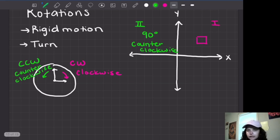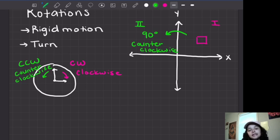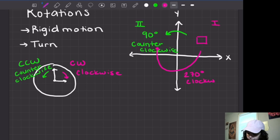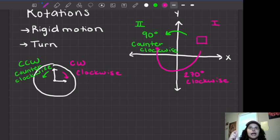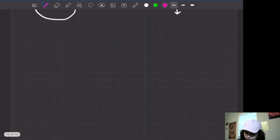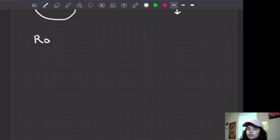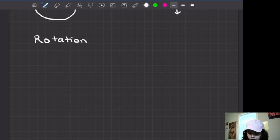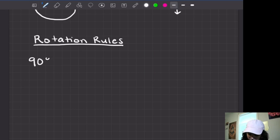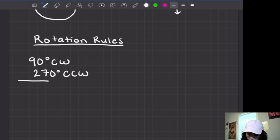You can rotate a figure 90 degrees counterclockwise, and that is the same thing as going 270 degrees clockwise. So you can think of 90 degrees and 270 as paired — as long as they're going in opposite directions, one clockwise and the other counterclockwise, they're going to have the same rotation rule. So I'm going to go ahead and write out these rotation rules for you guys, because they're super, super useful whenever you're talking about rotations in geometry, specifically about the origin, or (0, 0). So we have 90 degrees clockwise and 270 degrees counterclockwise being the same thing.